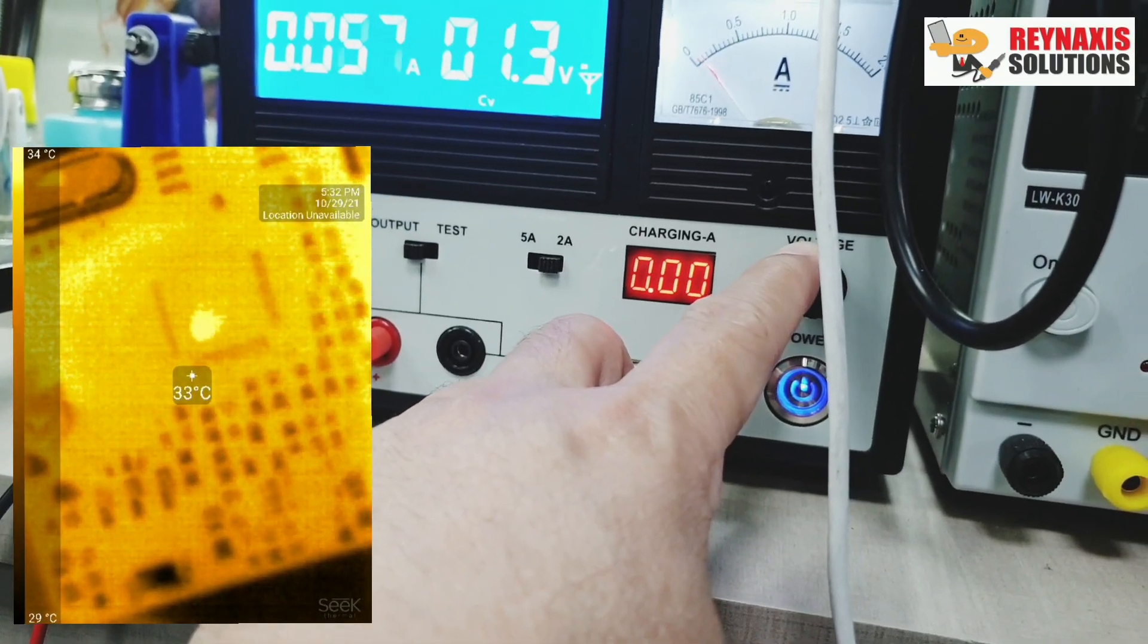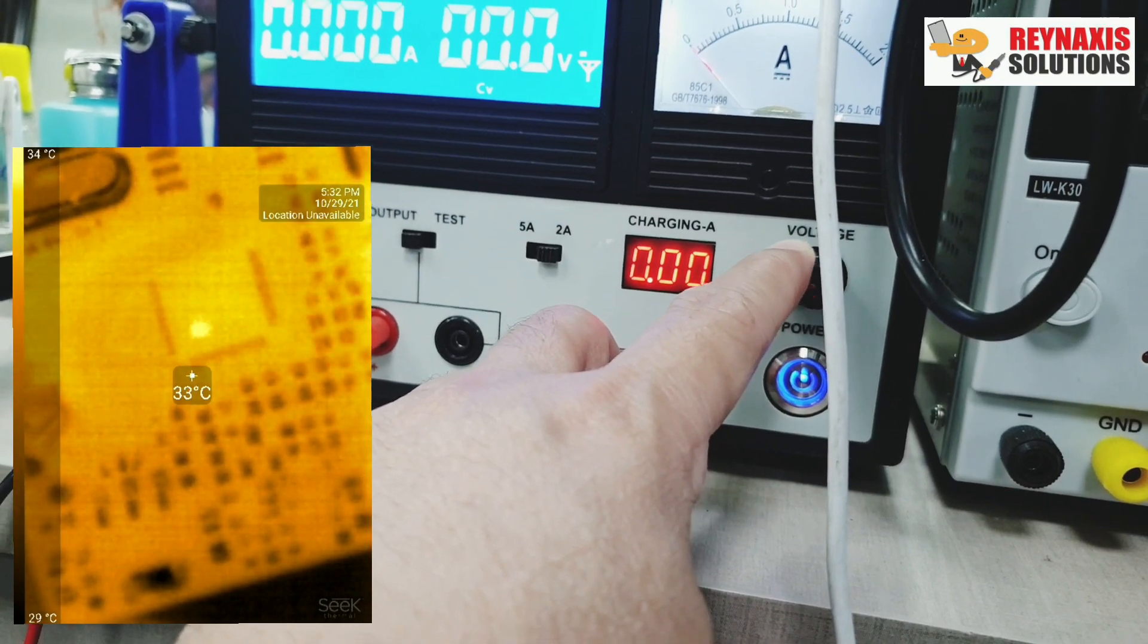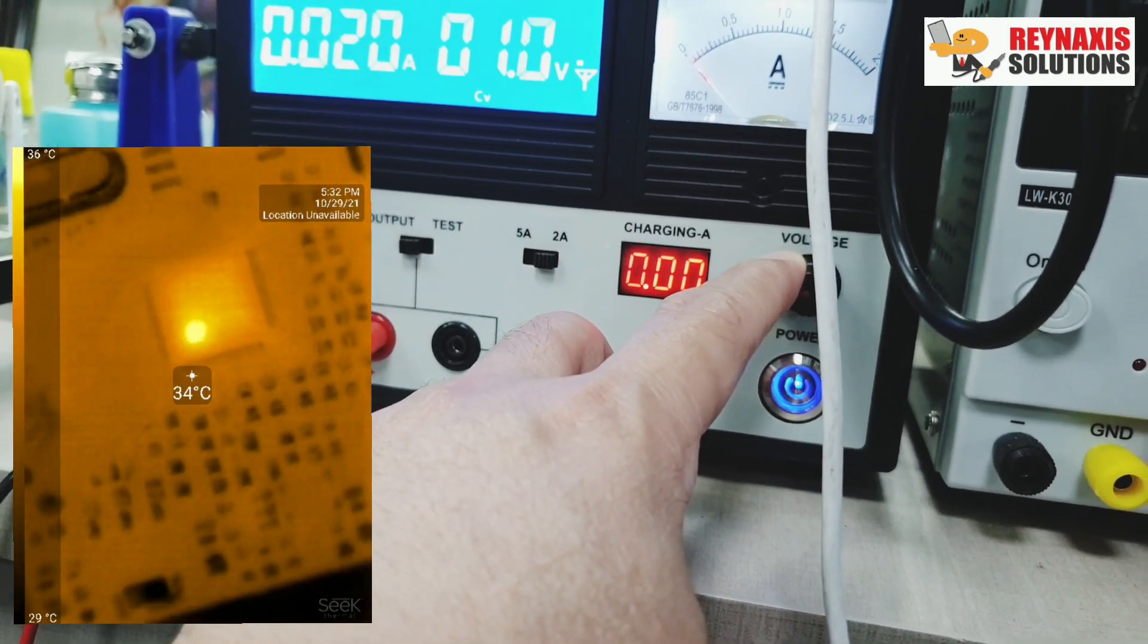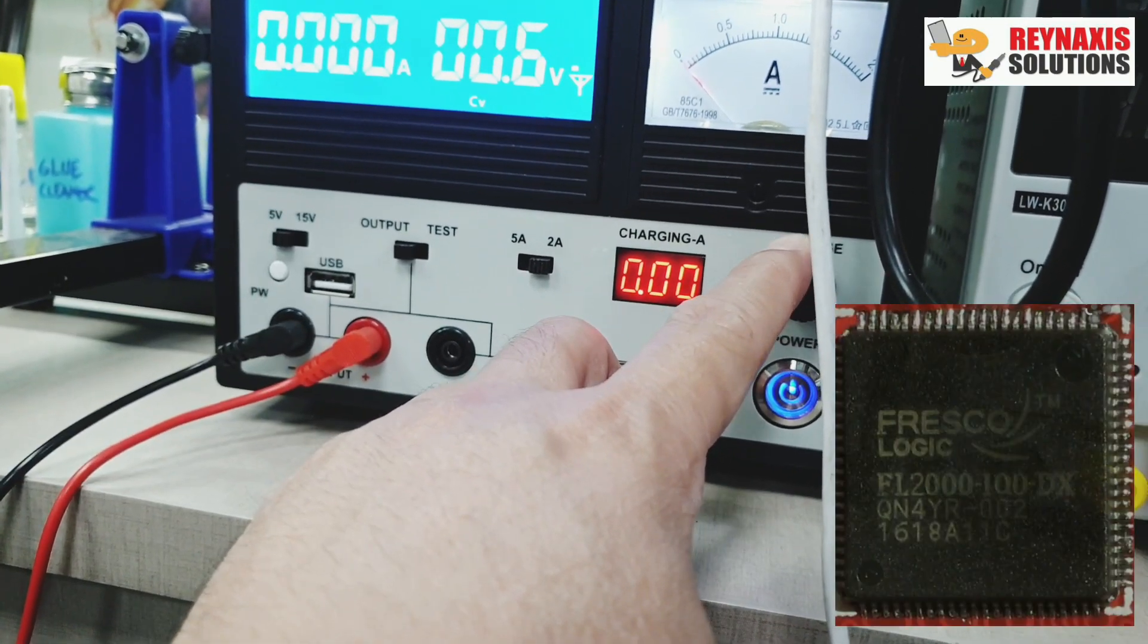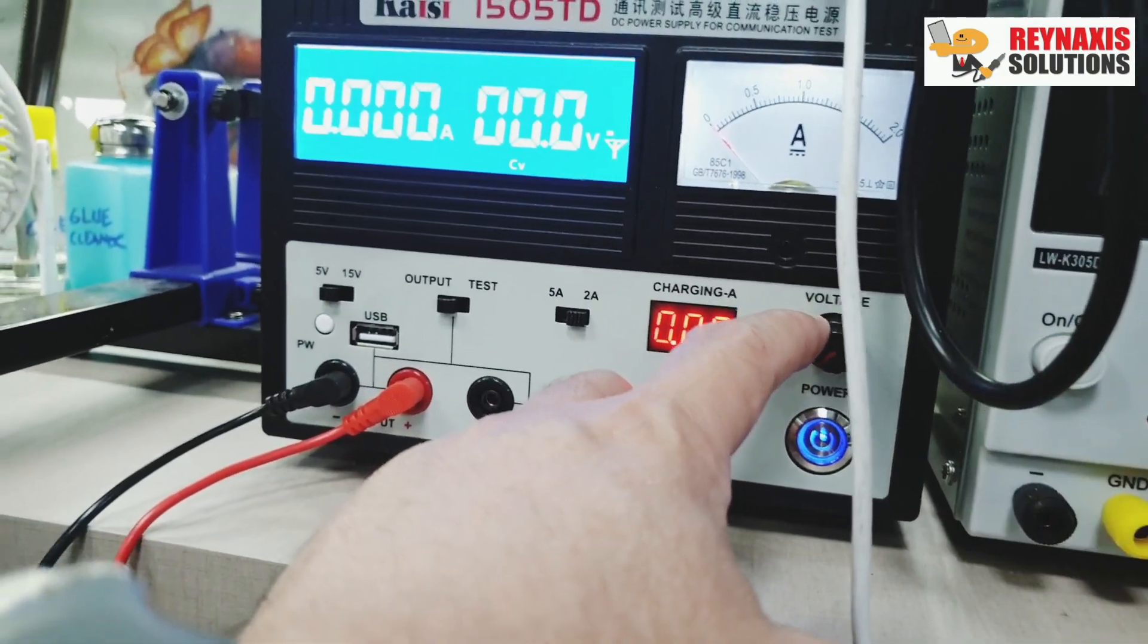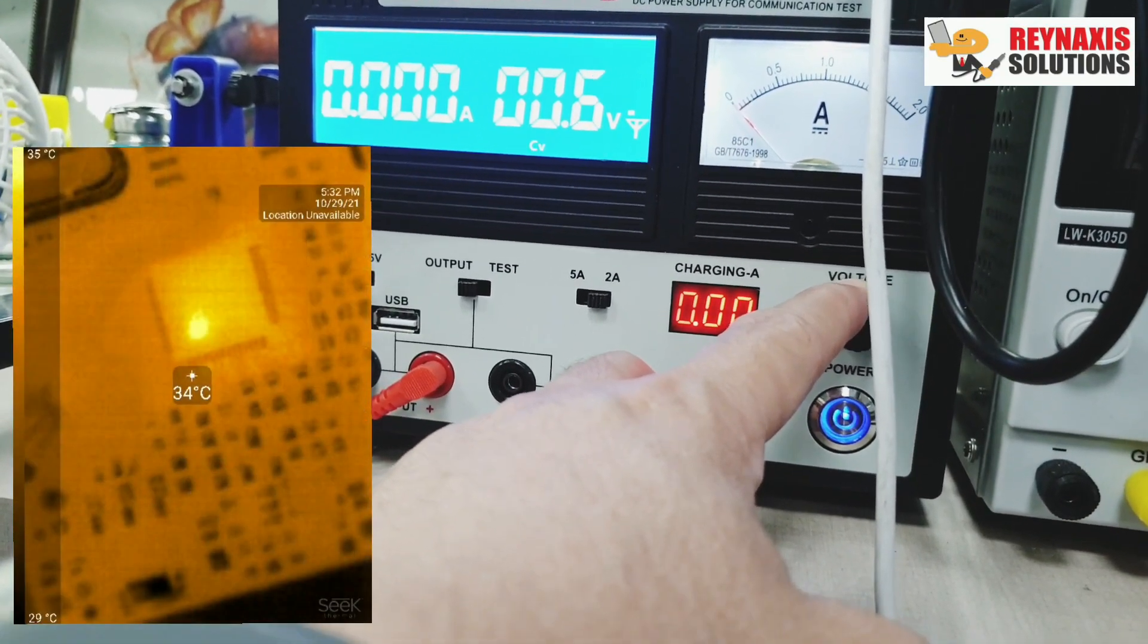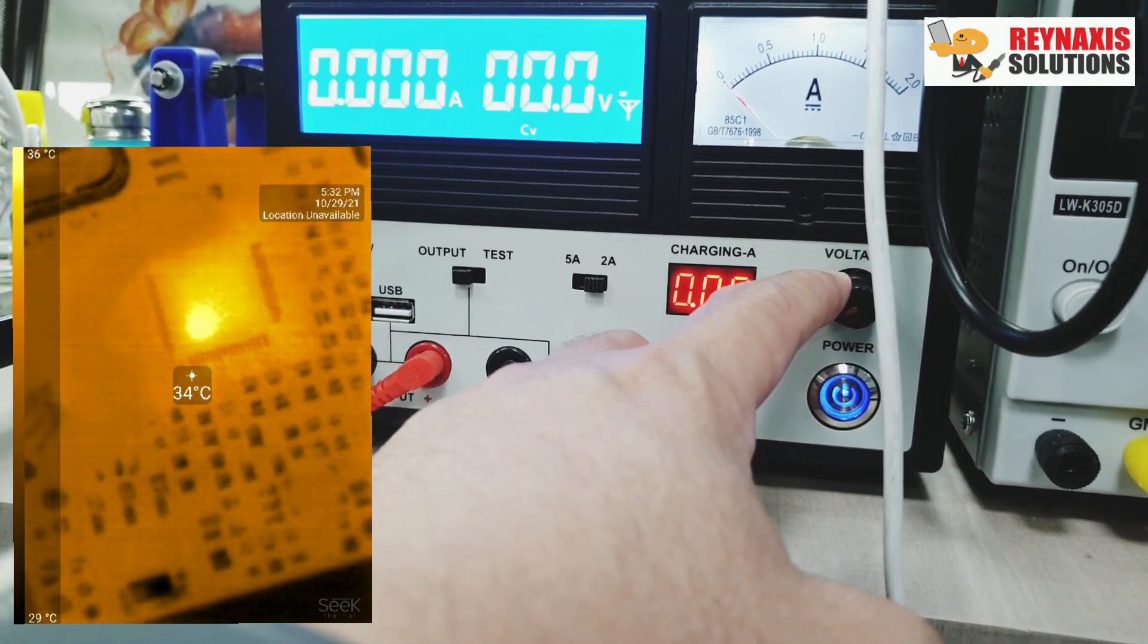As you can see, I'm going to inject 1V and less than 1V and there you can see that the main Fresco Logic FL2000 IC, which is in the middle of this logic board, it's getting hot.